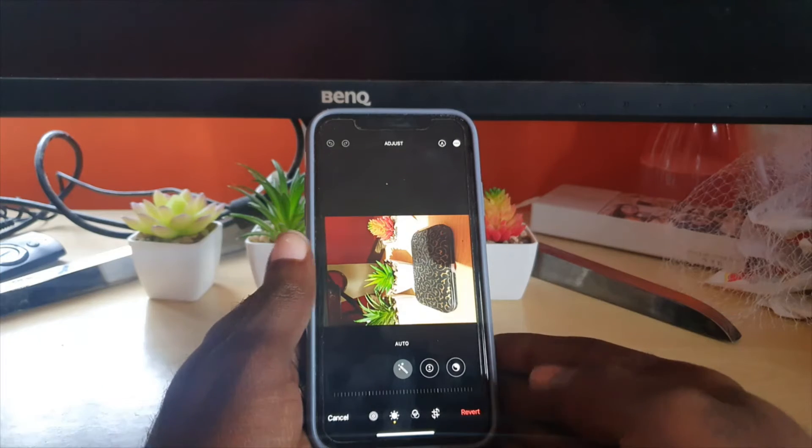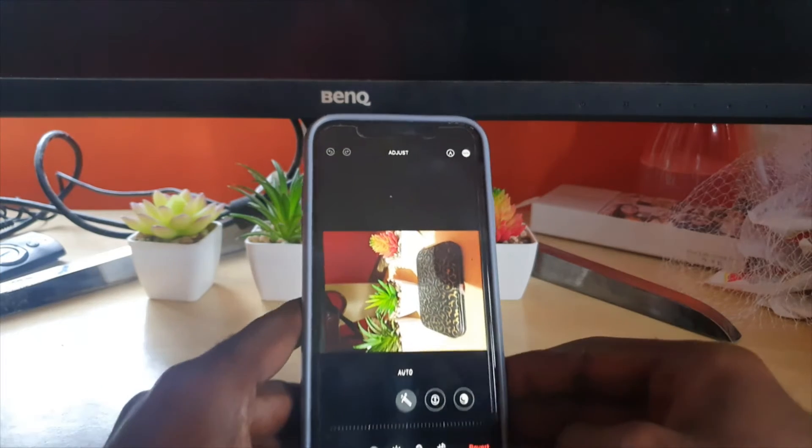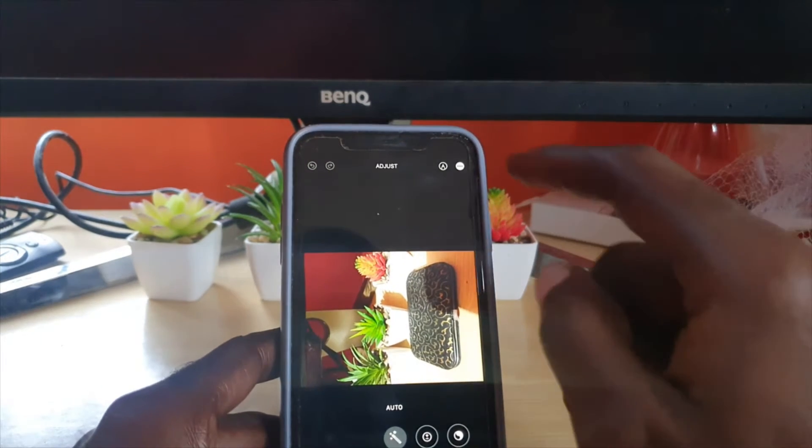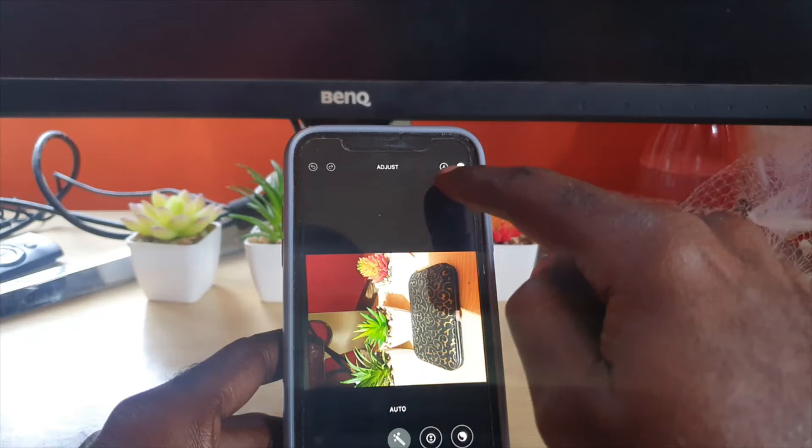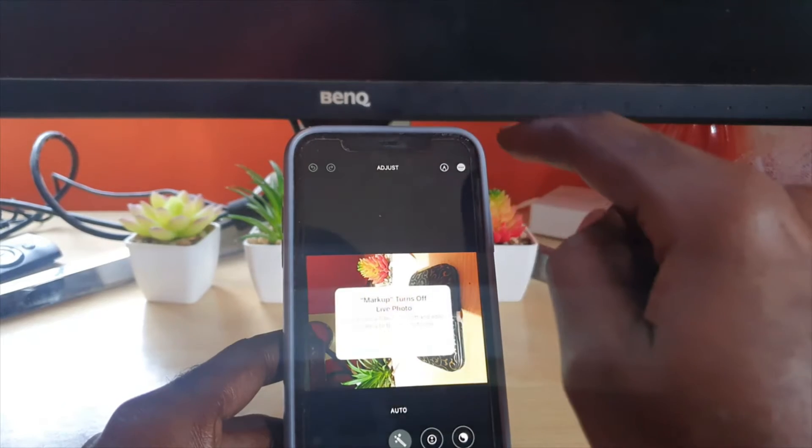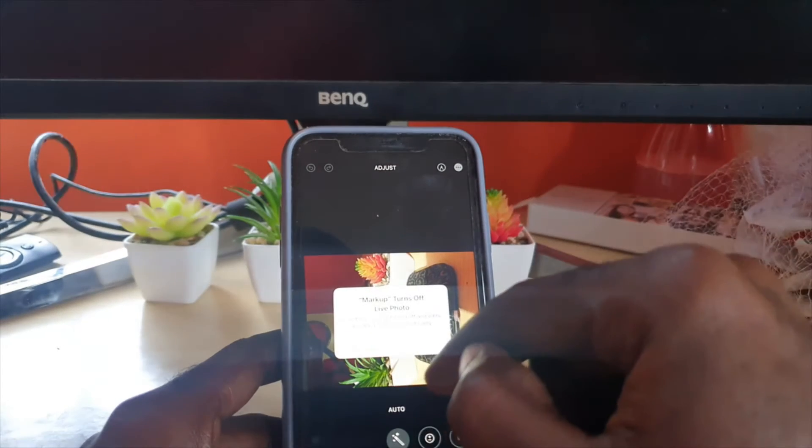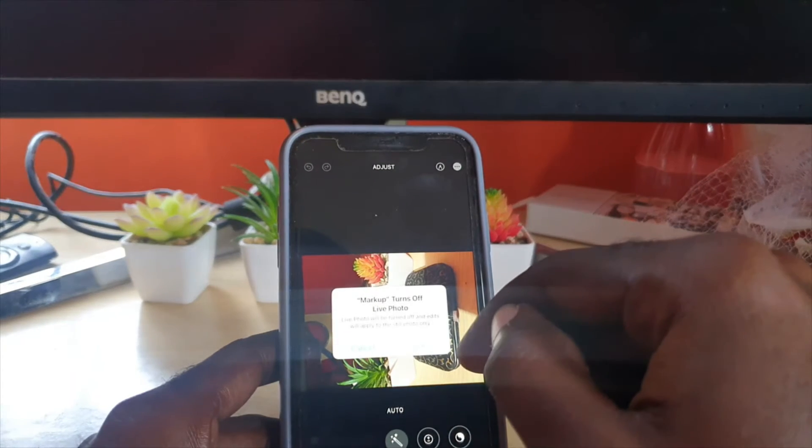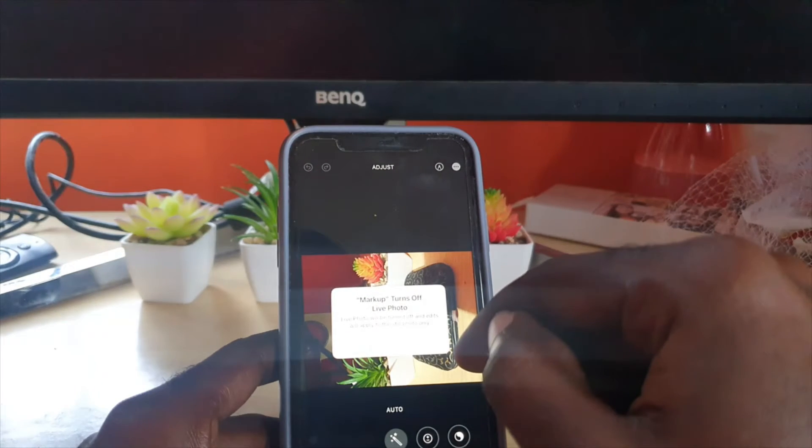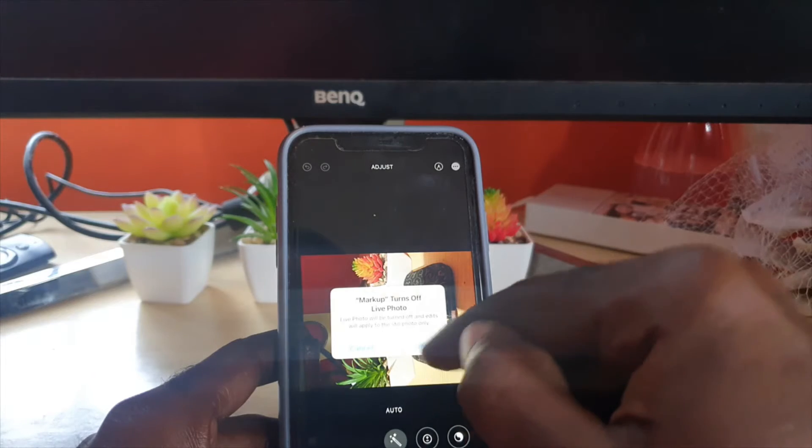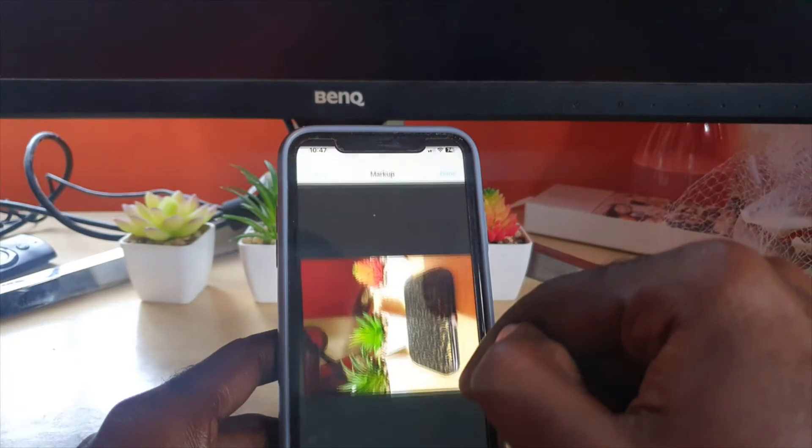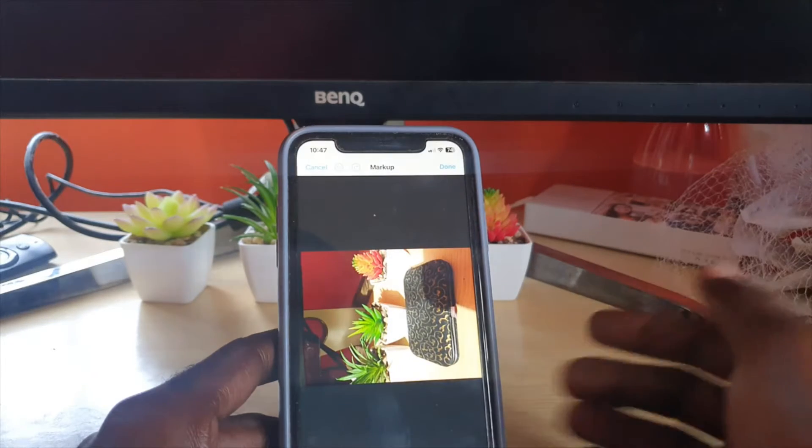Tap on this pencil icon in the upper right. Once you do it, you'll have options to turn off live photos. Once you do it, it will take you to this screen right here.